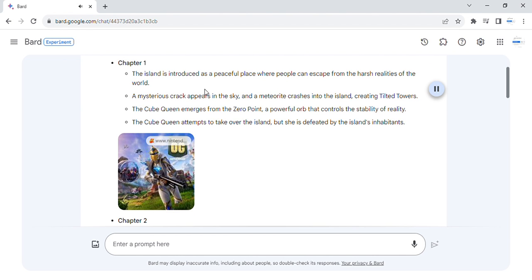A mysterious crack appears in the sky, and a meteorite crashes into the island, creating tilted towers.